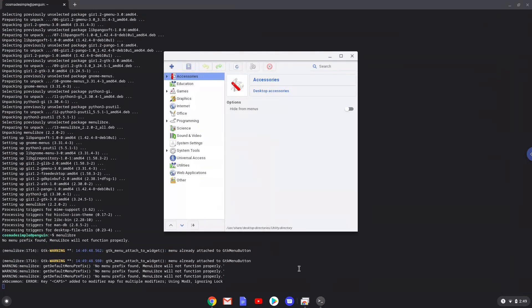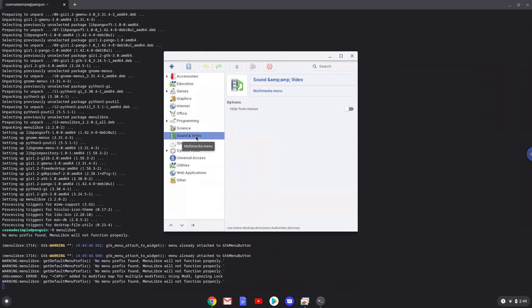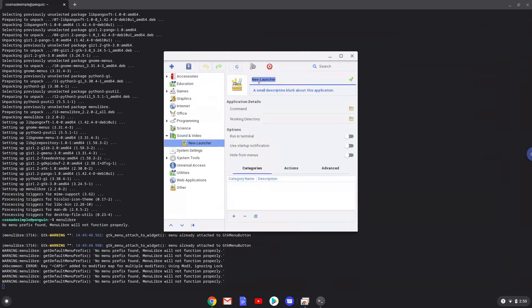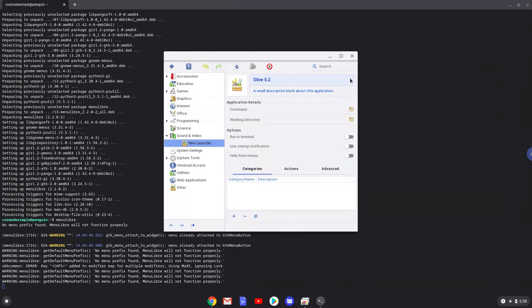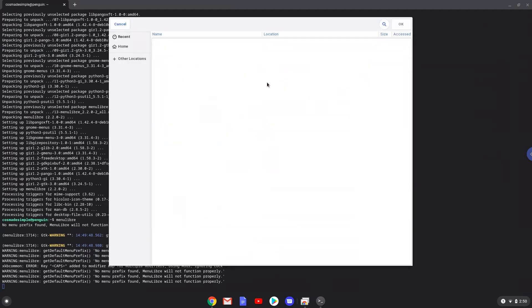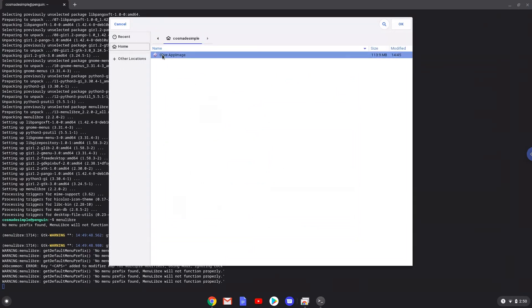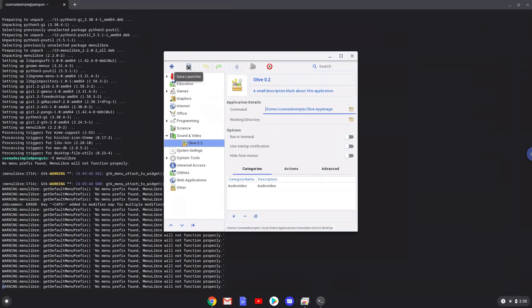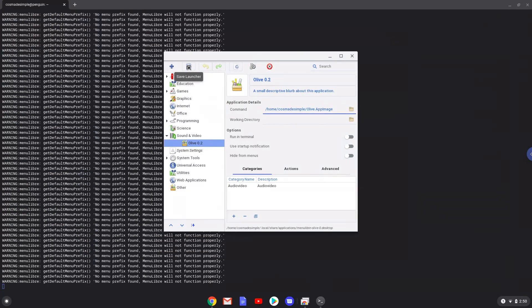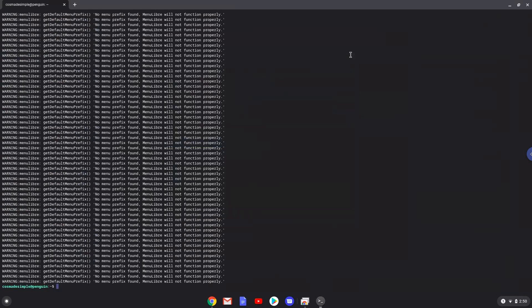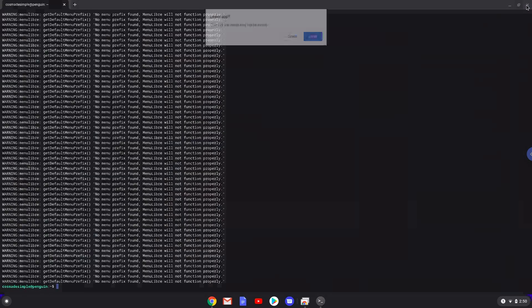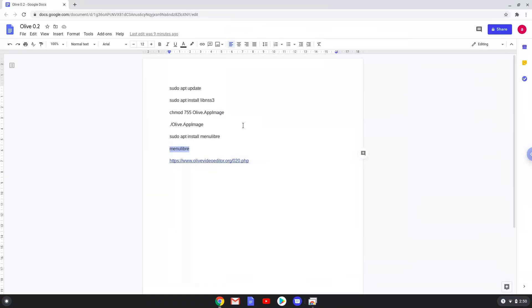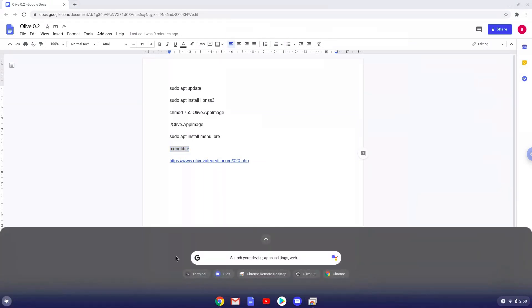Choose the category. Create a launcher and create a name for the launcher. Save the launcher.